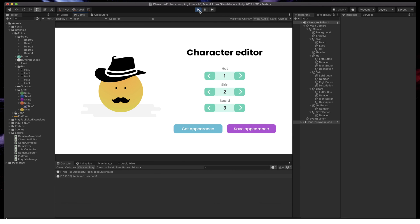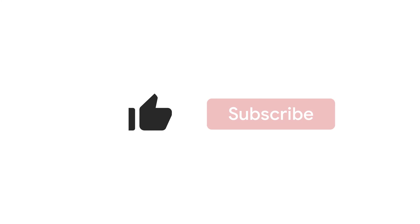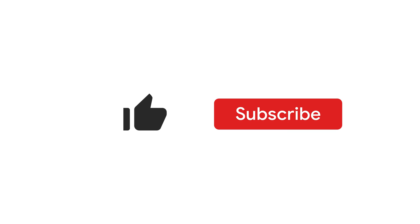If you enjoyed this video, be sure to like it, subscribe it, and check for other PlayFab and Unity tutorials. See you in the next video.